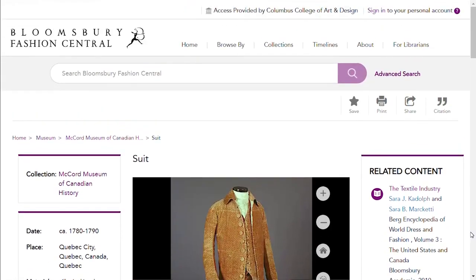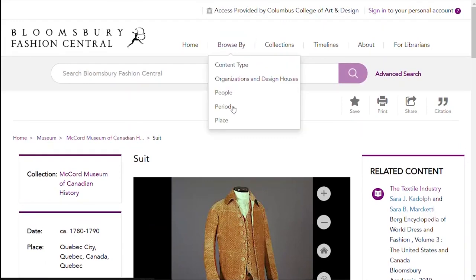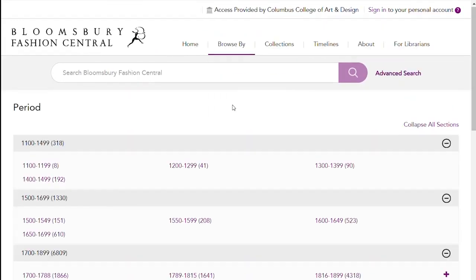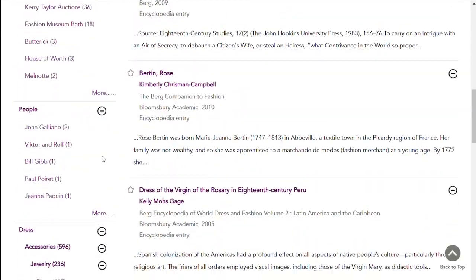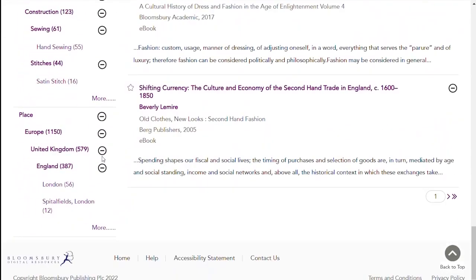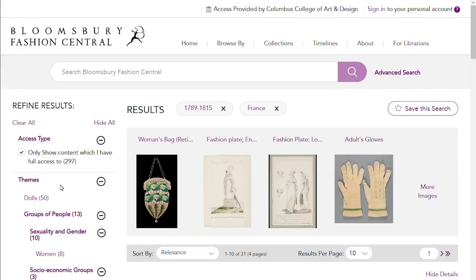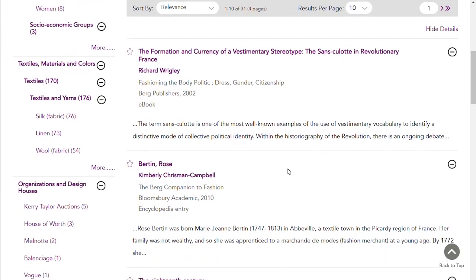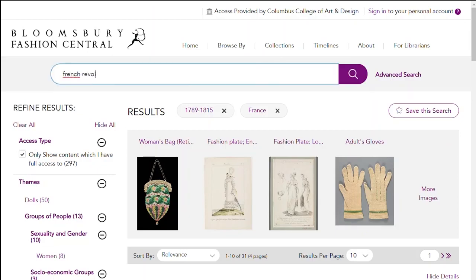Let's go back up to the top and search by period. If you were interested in what was happening in fashion in France during the French Revolution, you would click on 1789 to 1815. Narrow your search to Europe, then France using the limiters on the left. You'll see some images at the top and then brief records for sections that discuss the period. You can also search by keyword or name.